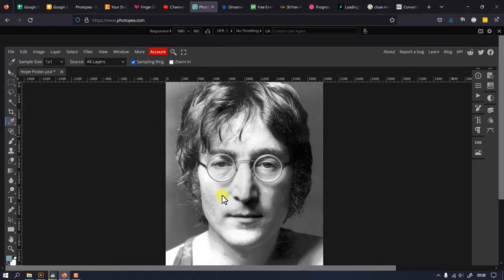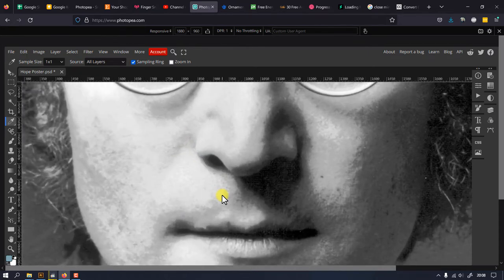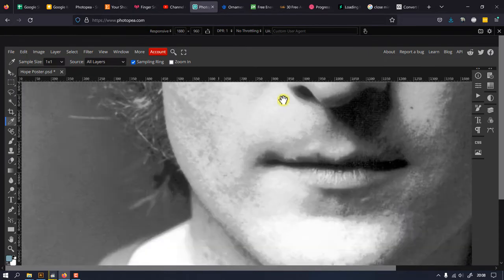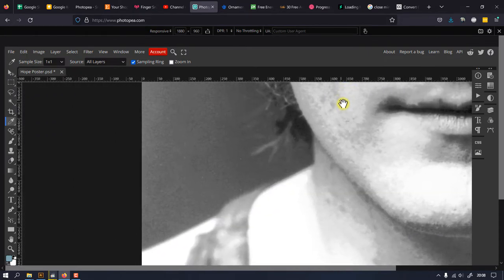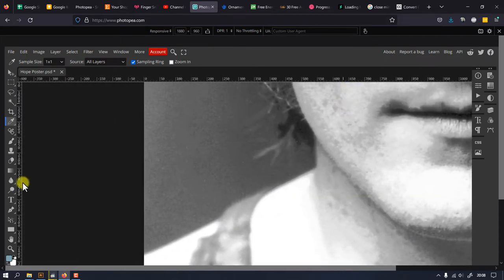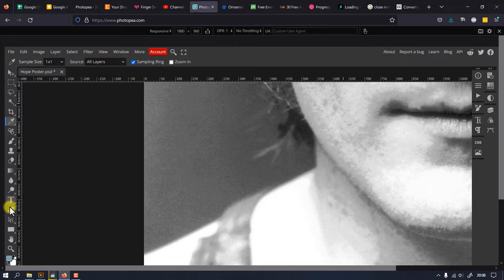So the first thing we need to do is remove the background. I will use the paint tool for this purpose, but you can go ahead and use other methods.